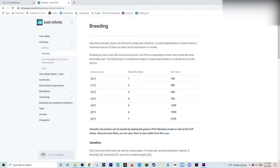It costs 4 AXS. Every single time you breed. Your Axie. One time. So, it's going to cost. 280 bucks. Every single time you breed an Axie. Plus the SLP cost. So, that is. Quite a bit of money.